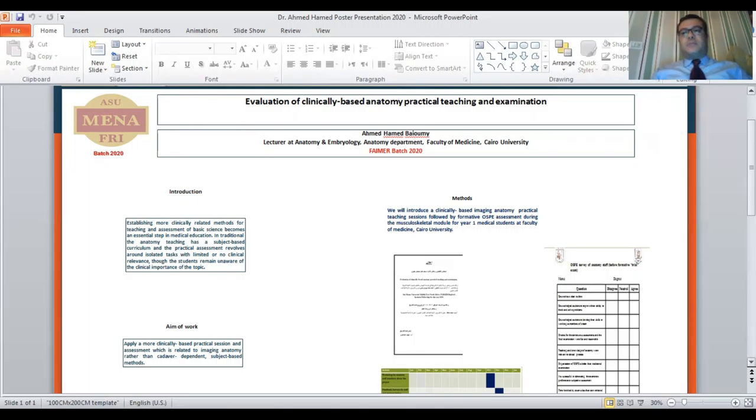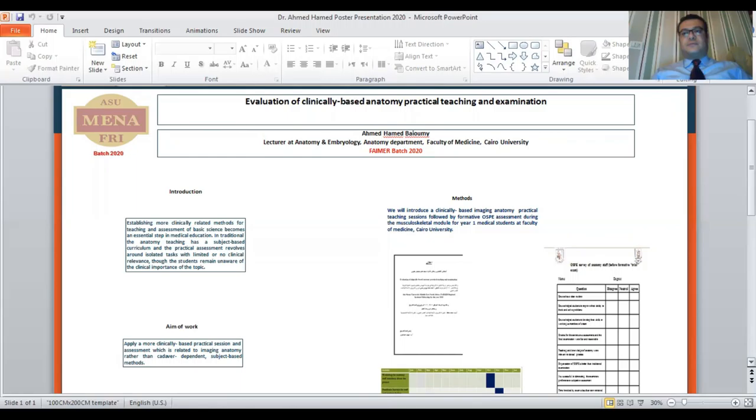By the end of November and beginning of December 2020, I will do formative OSPE for year 1 or year 3 medical students during the musculoskeletal module or the GIT module.